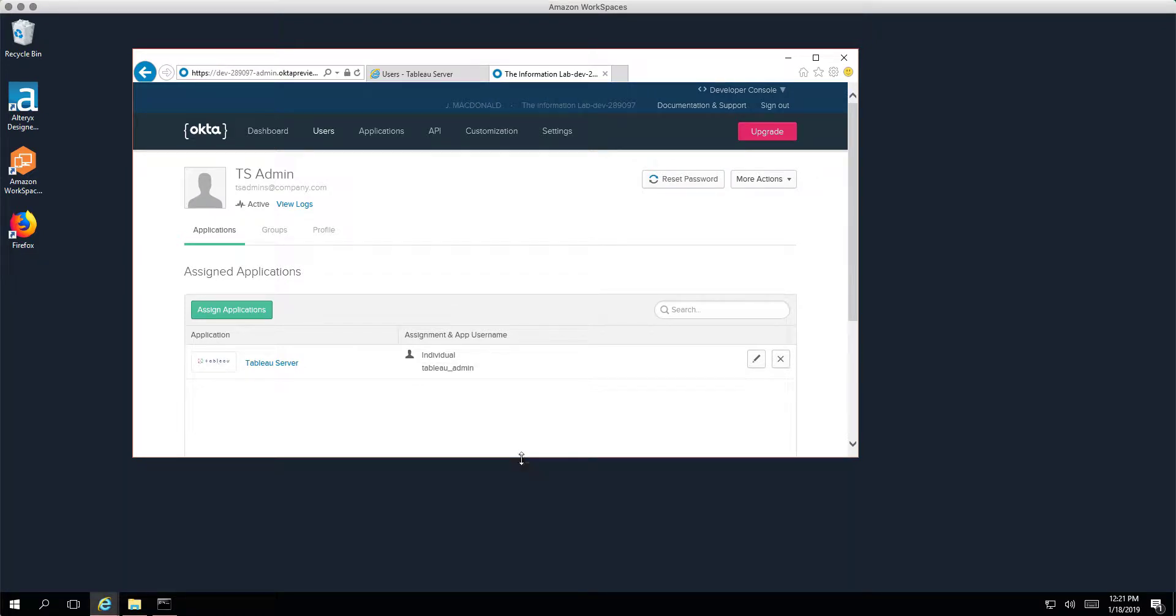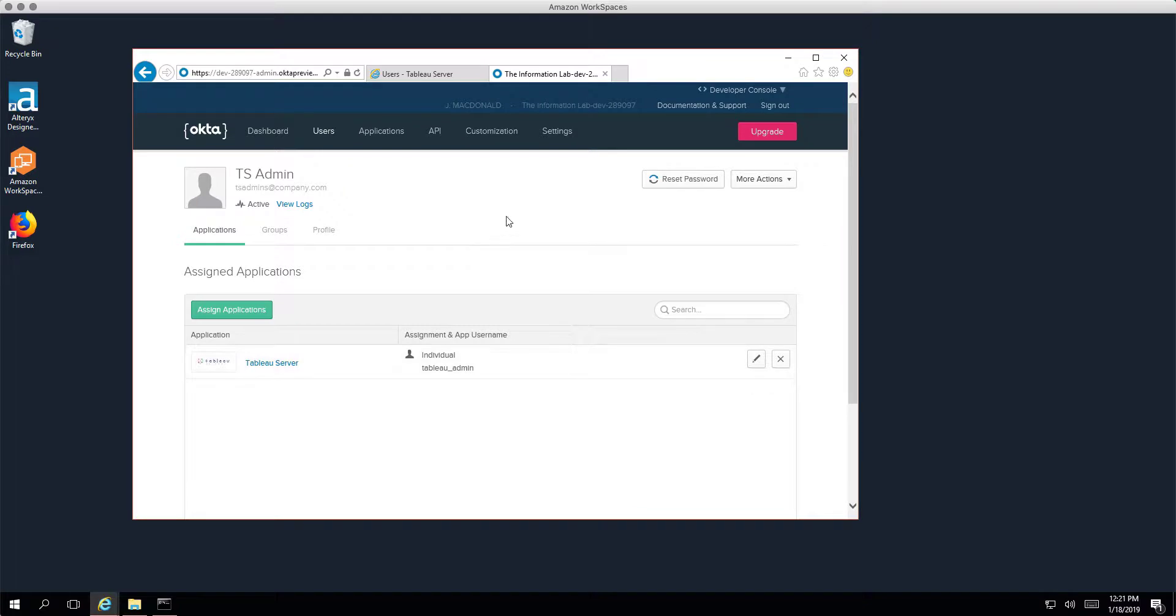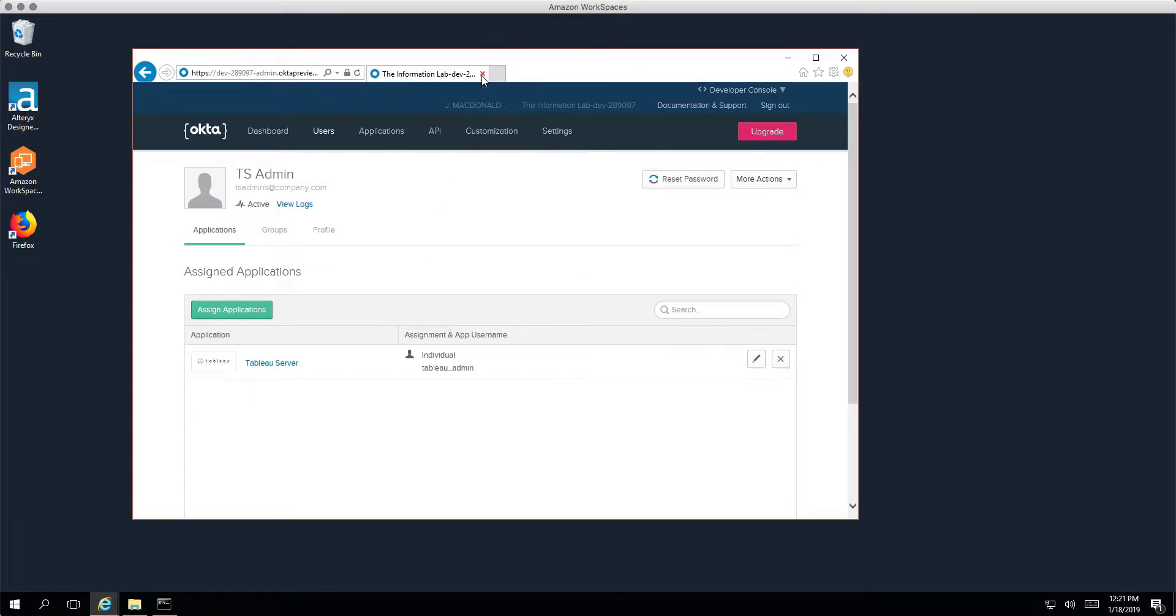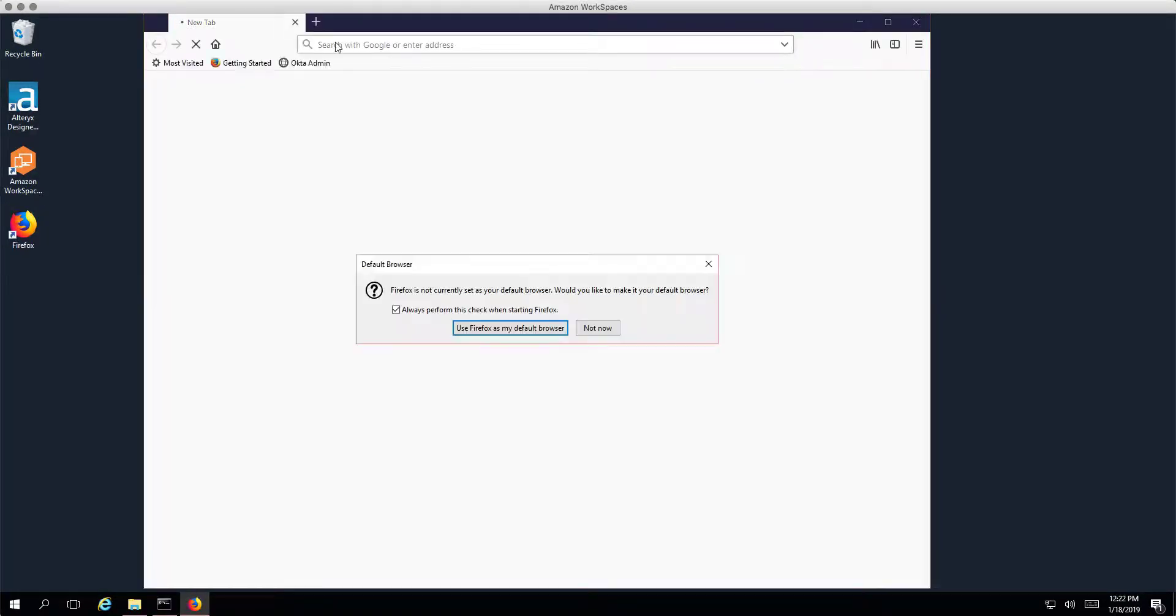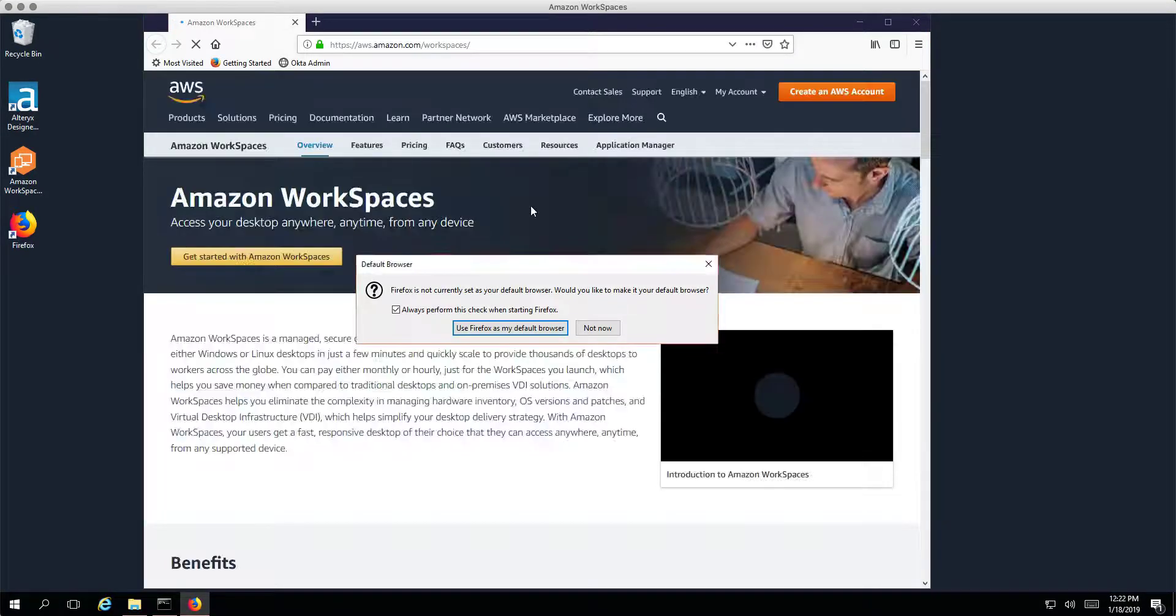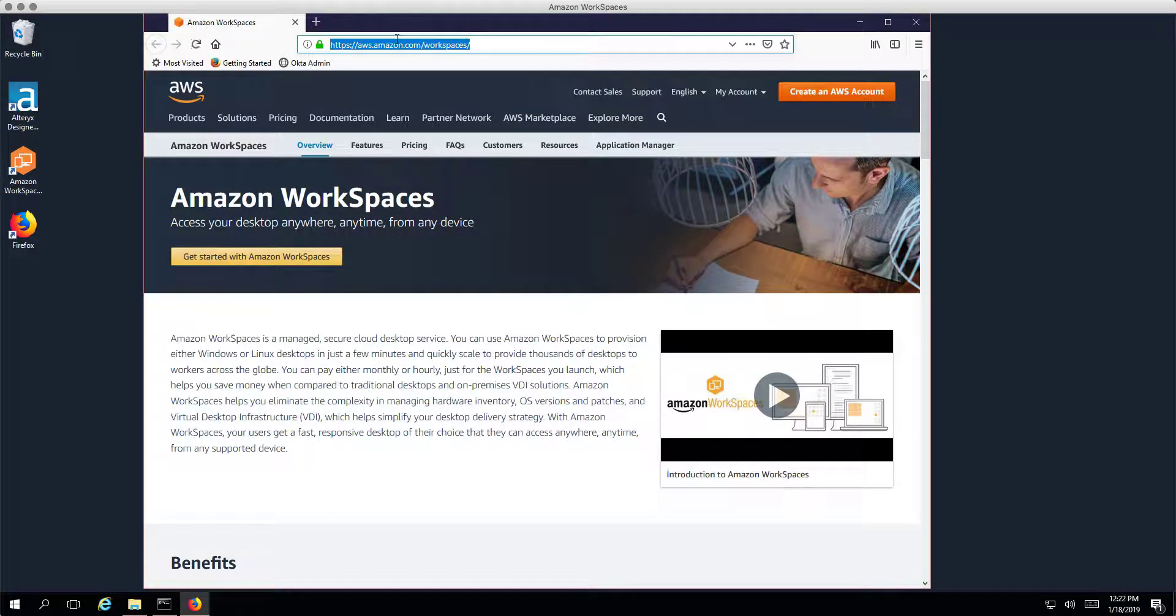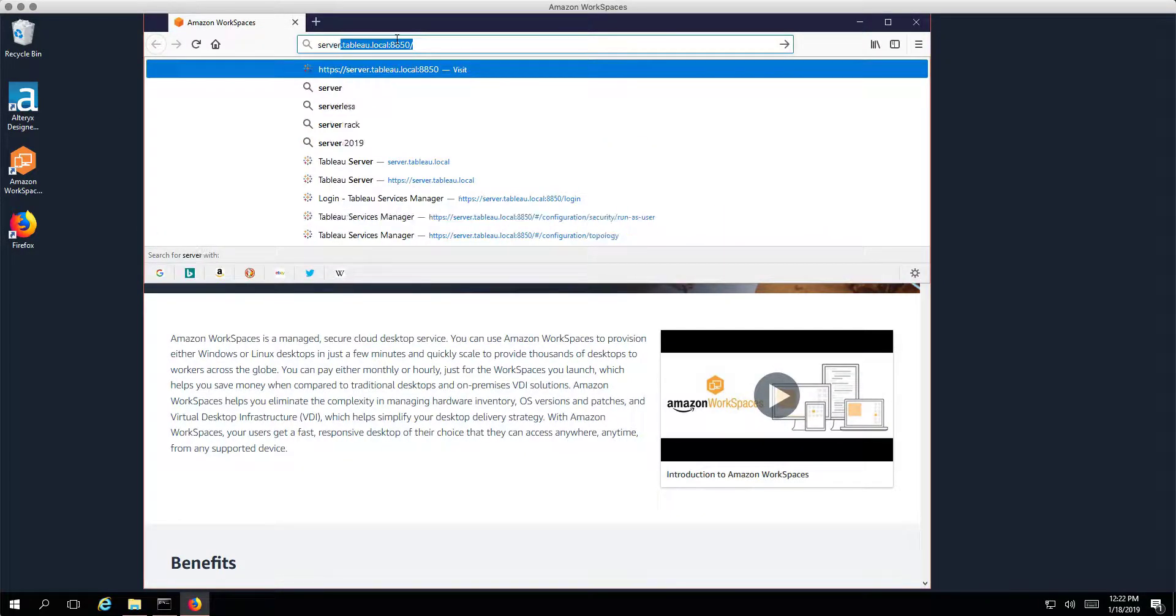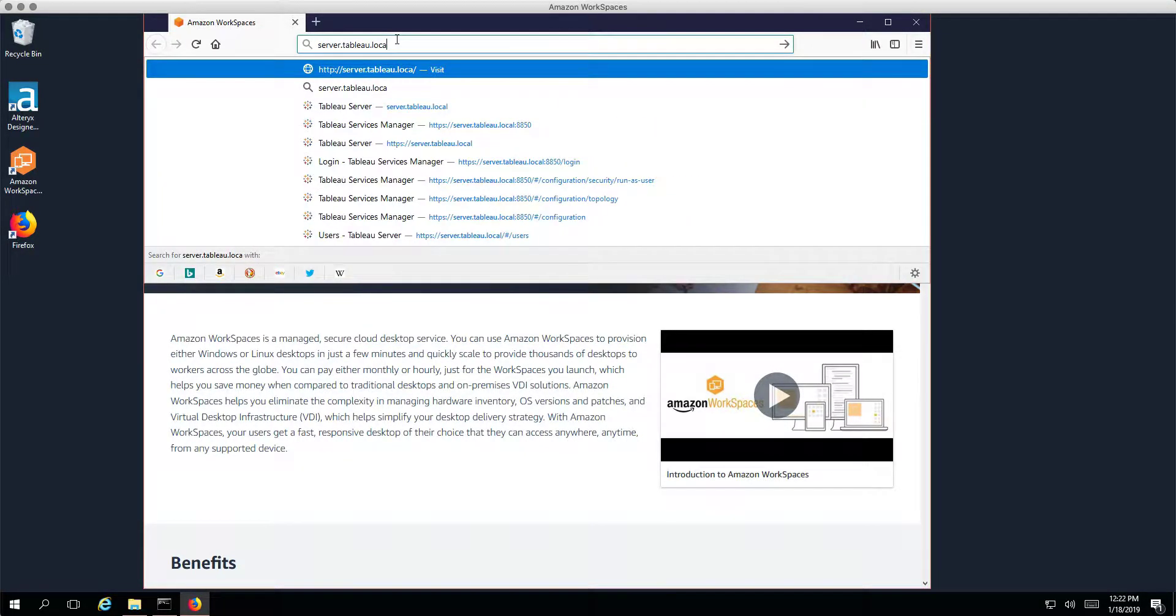Right, so let's go ahead and this time we will try and authenticate to our Tableau server using this new account. So go ahead and close these windows, open up, let's just open up a different browser this time, and this time we're going to go to server.tableau.local.